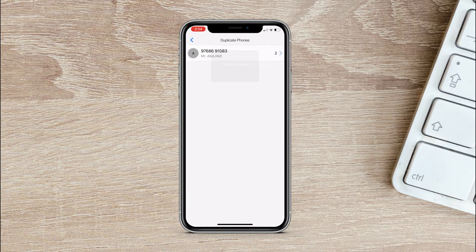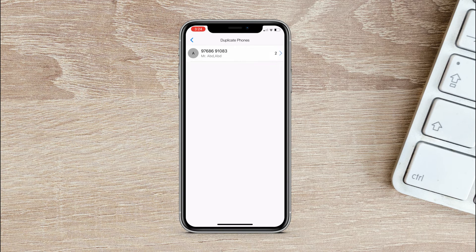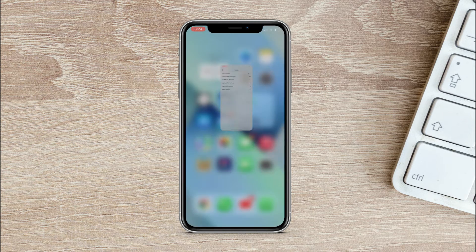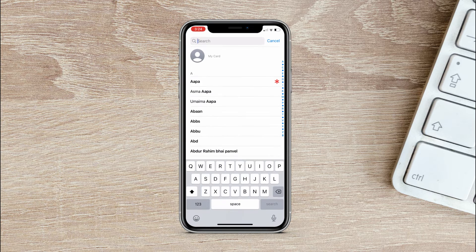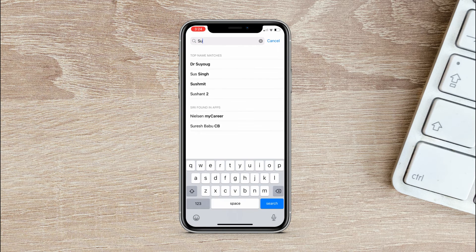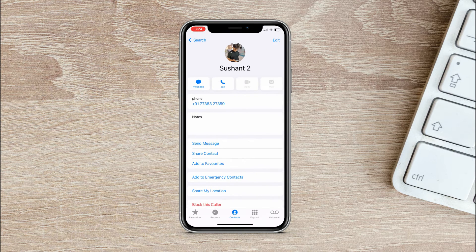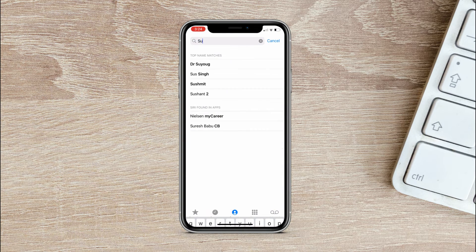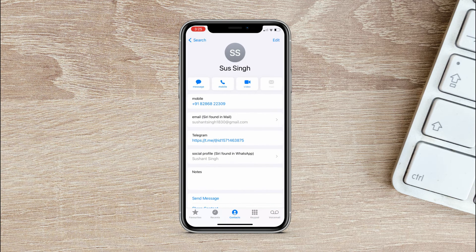Now if you want, you can go and check in the Contacts app. There will be no duplicate contacts in your iPhone. So this is how you can merge duplicate contacts on your iPhone without any computer or jailbreak.